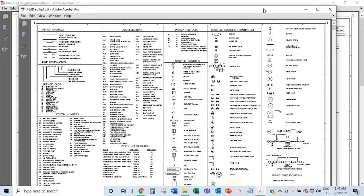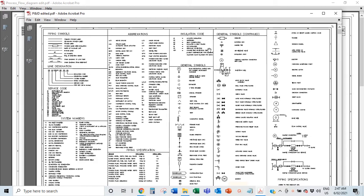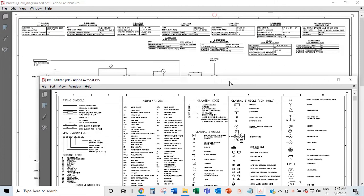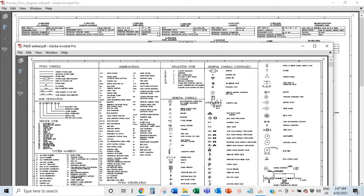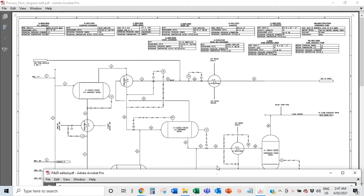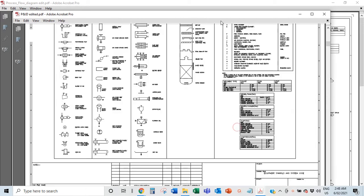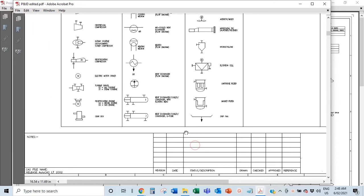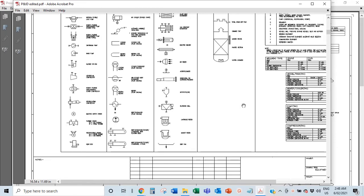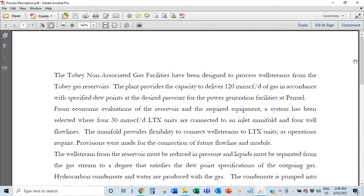So there are a couple of things you want to have first. In this first short video I want to talk about four things: firstly your legend, secondly your PFD — that's your process flow diagram — then I'm going to talk about the title block, which I'll show you down here, and after that we want to talk about your process description.